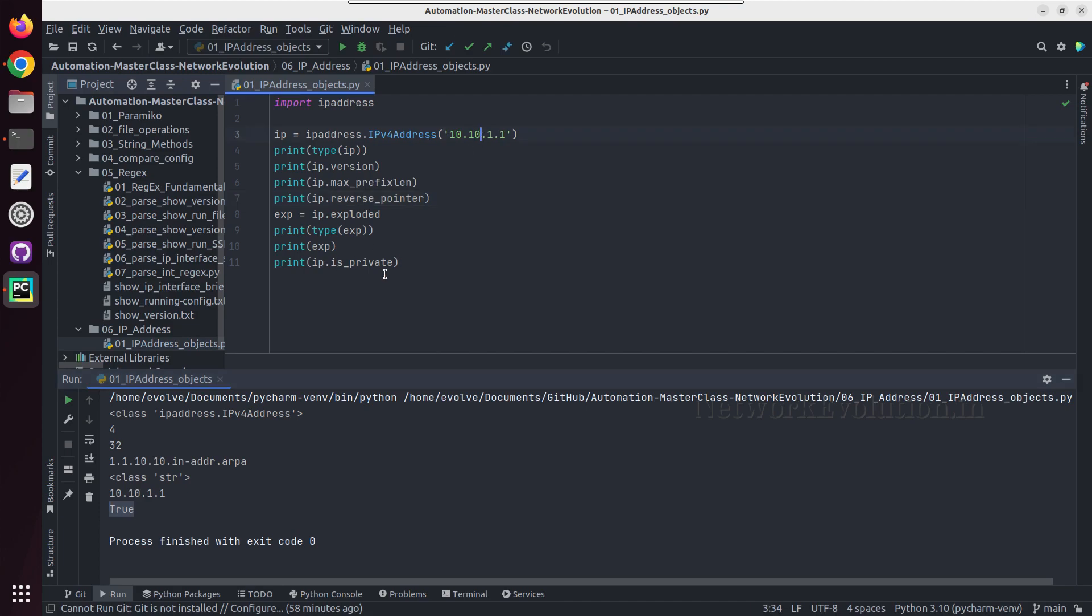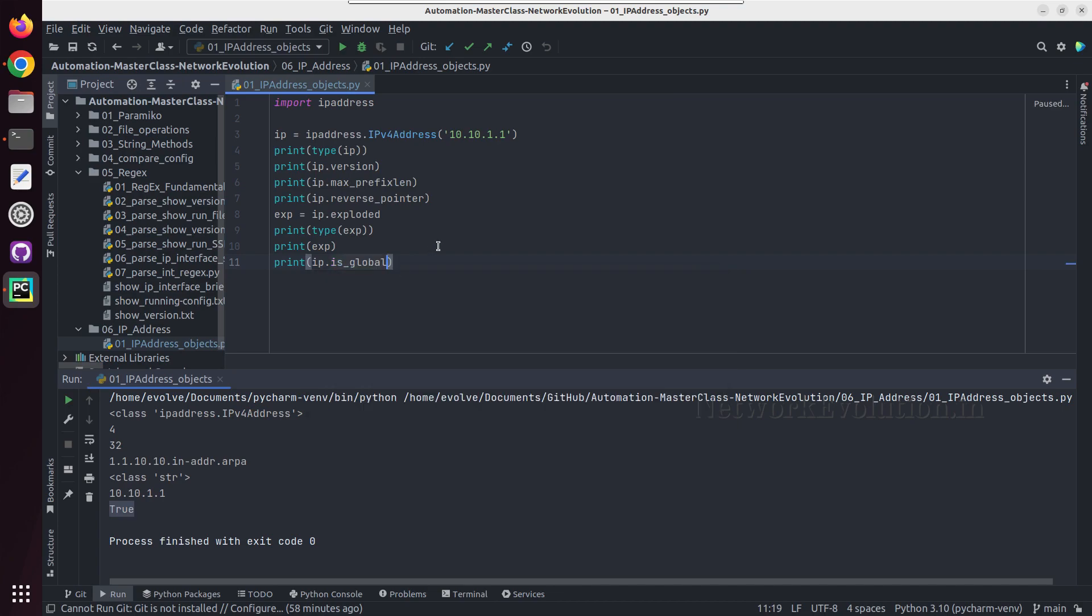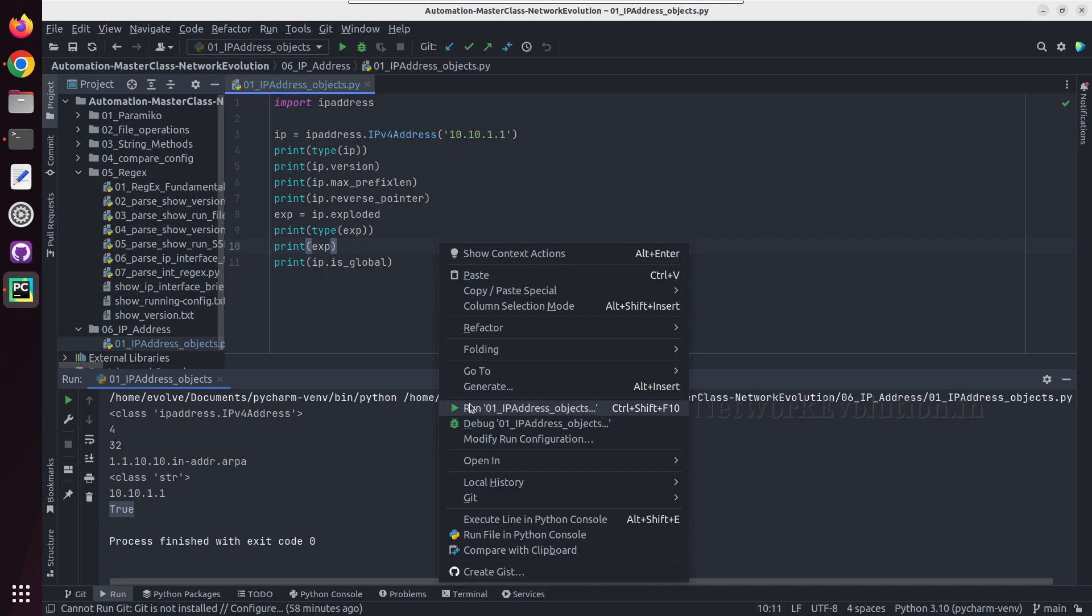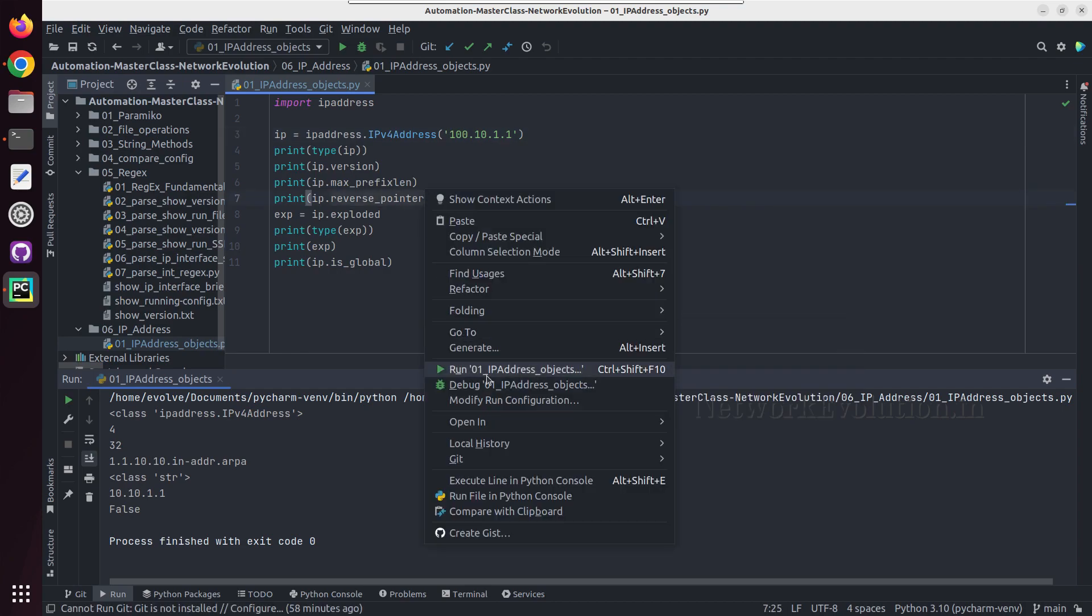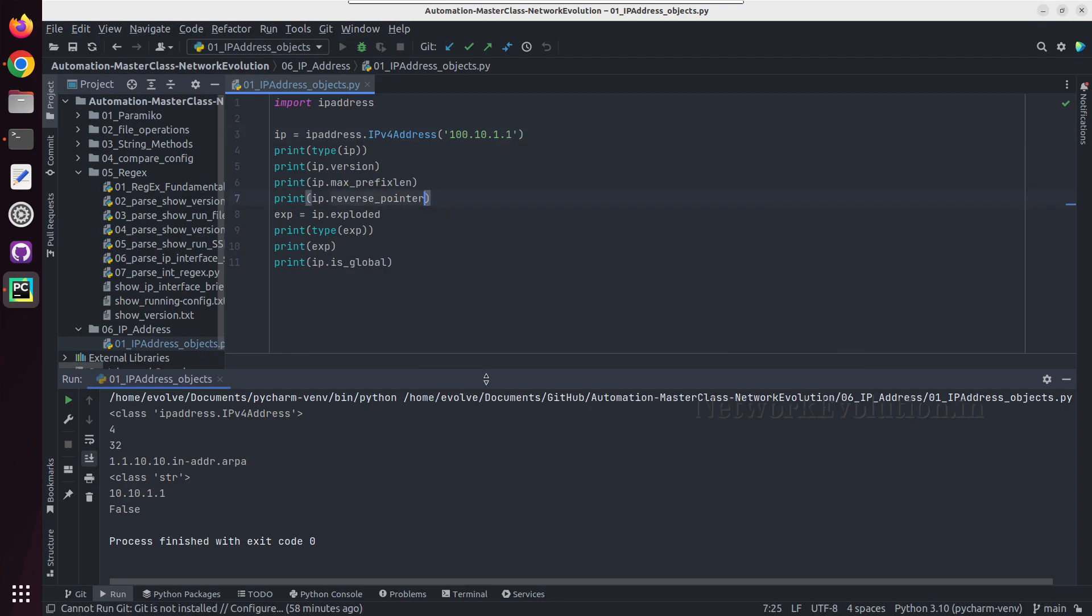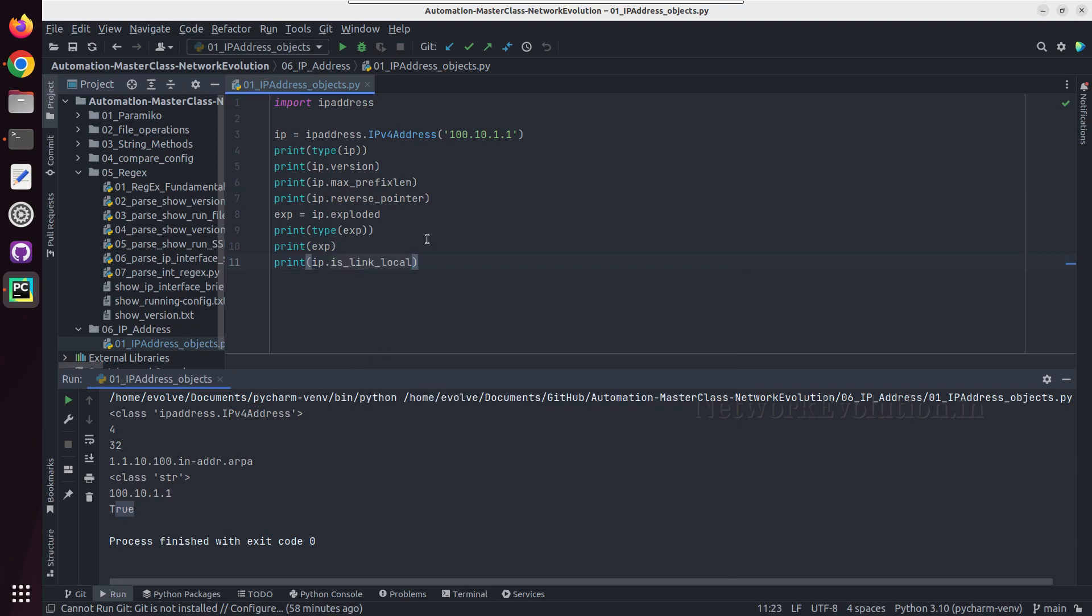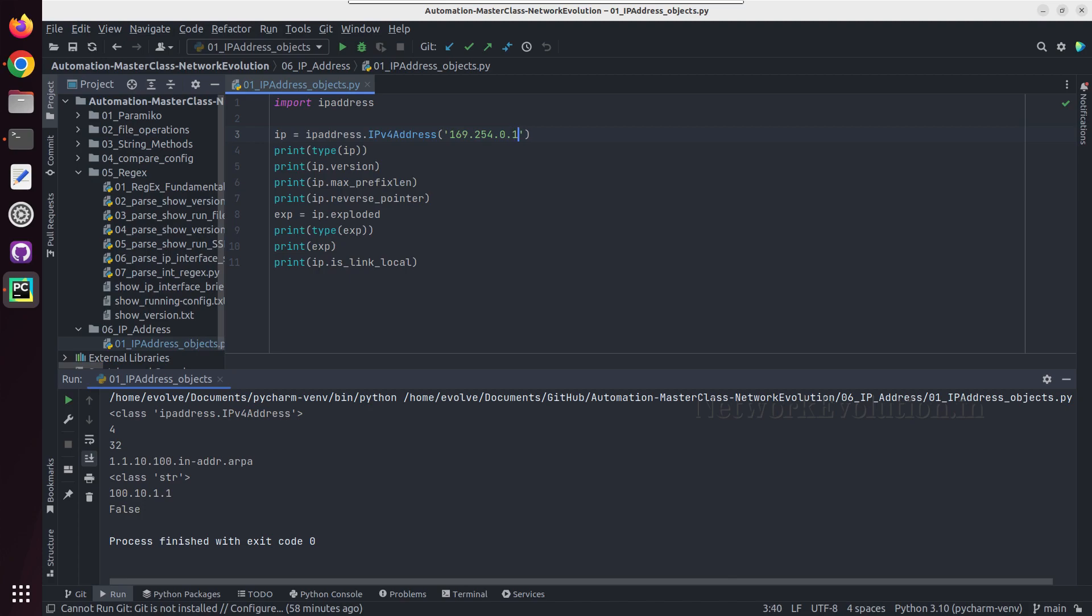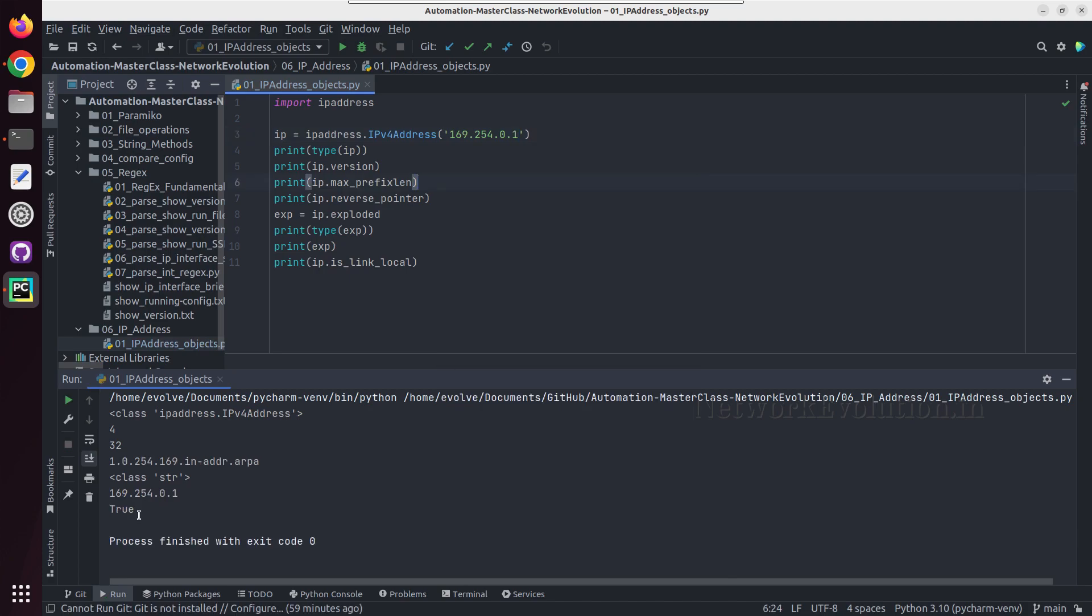And same way we can check whether is it a global IP, and I'm getting false. I'll try giving one public IP here. So now this became true. And we'll see whether it is a link local IP. Now this is coming as false. I'll give a link local IP here, I'll give 169.254.0.1. So now this became true.